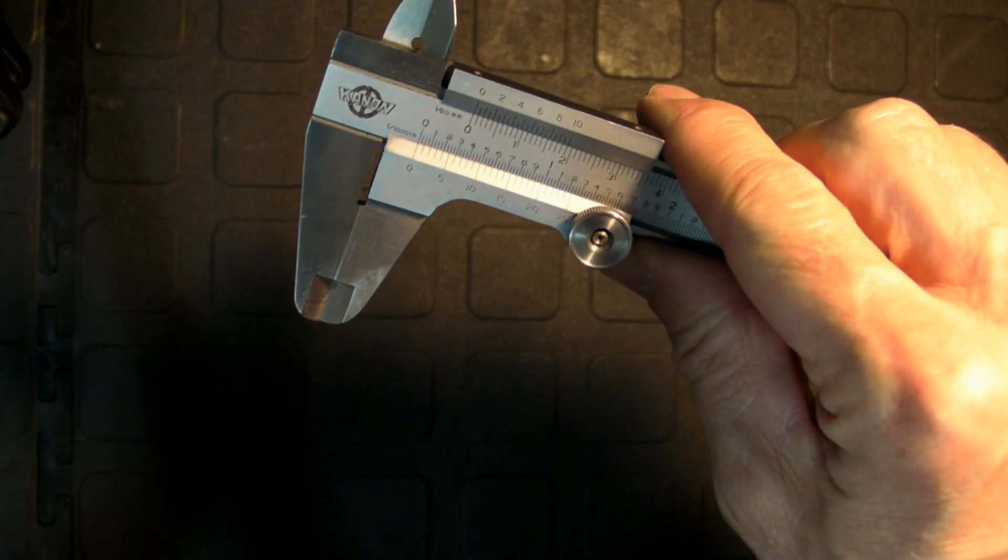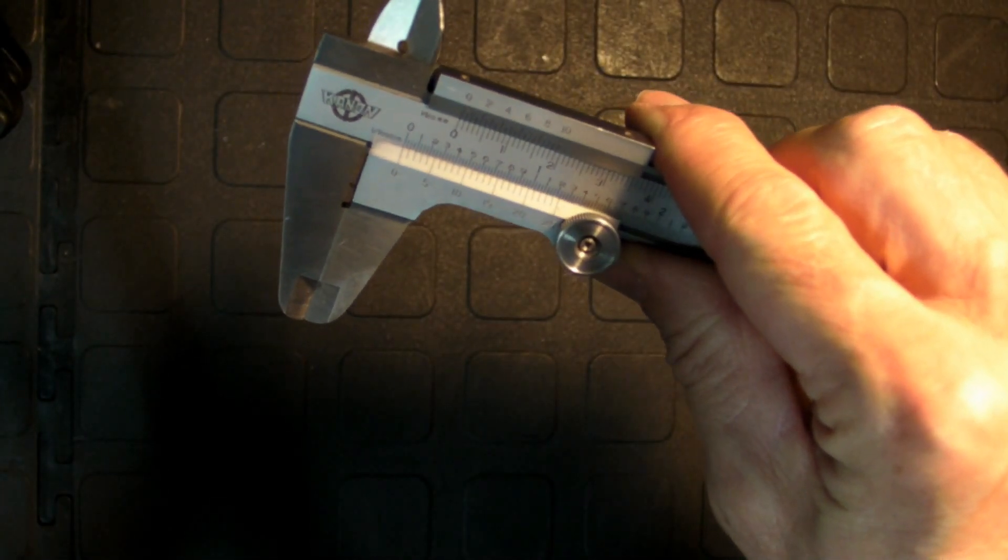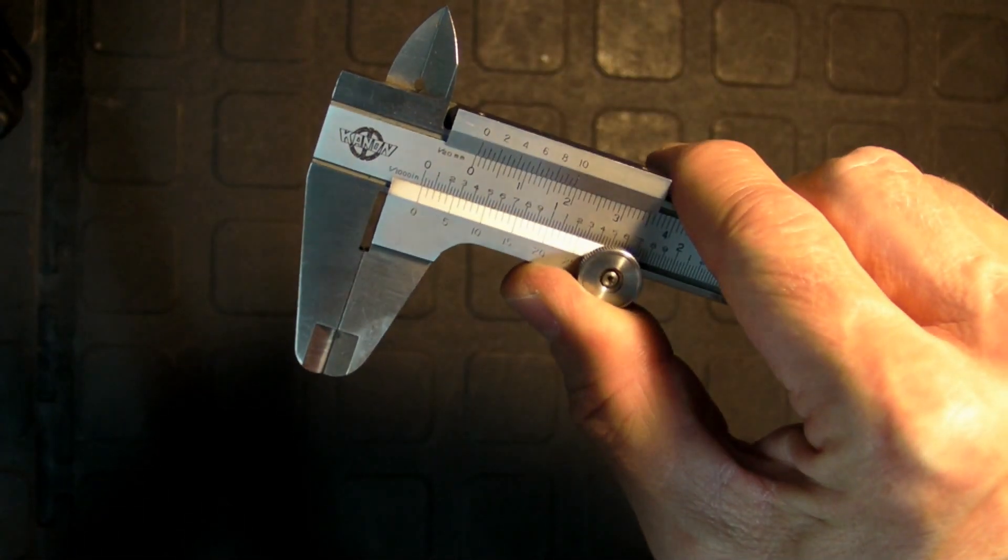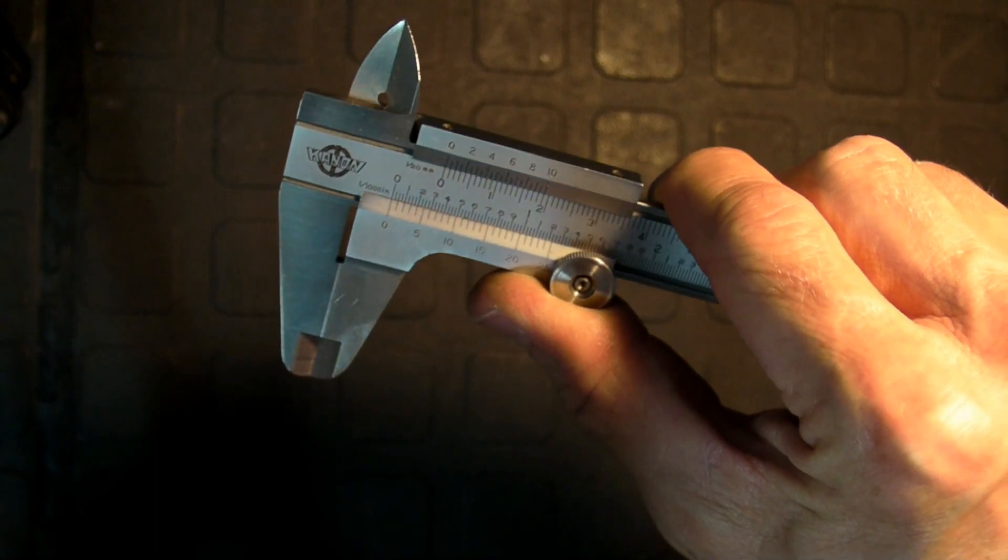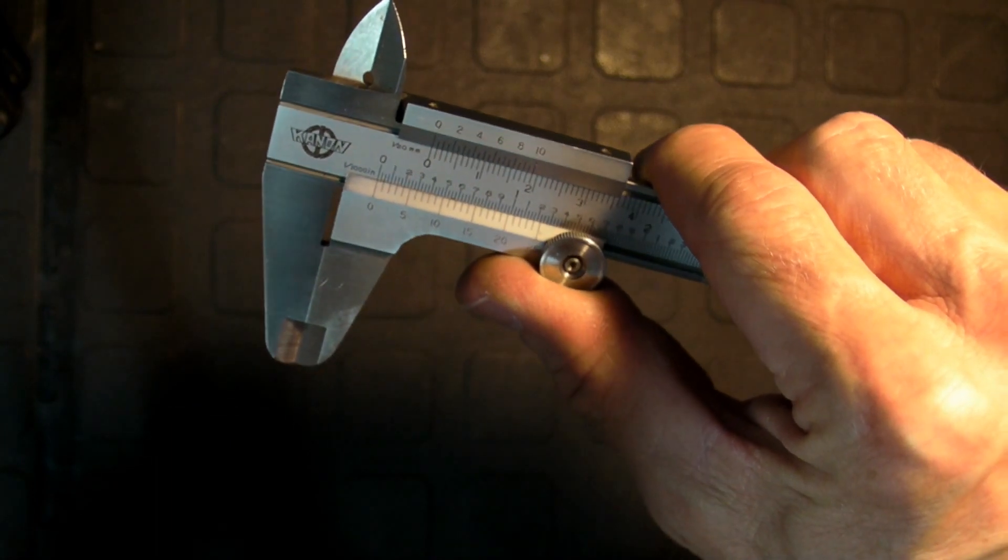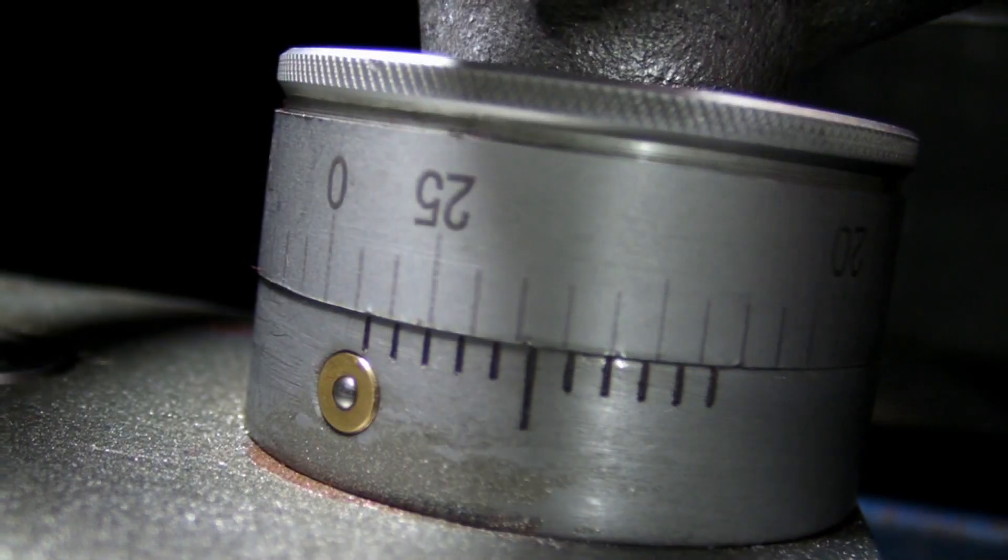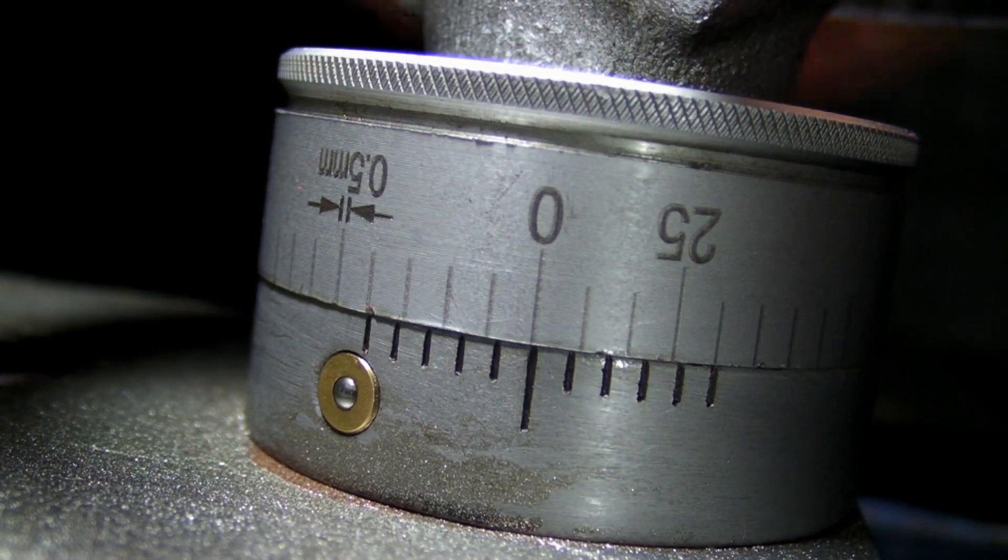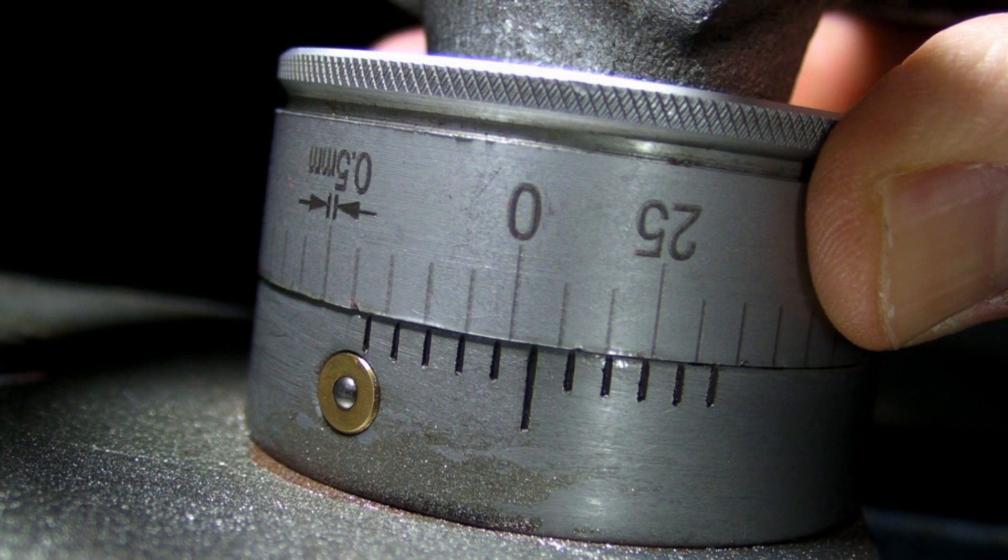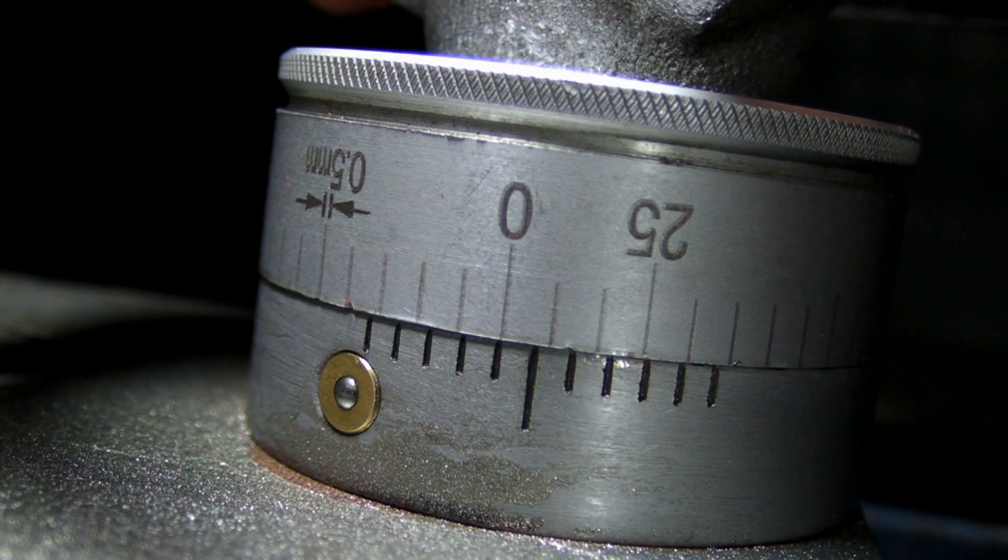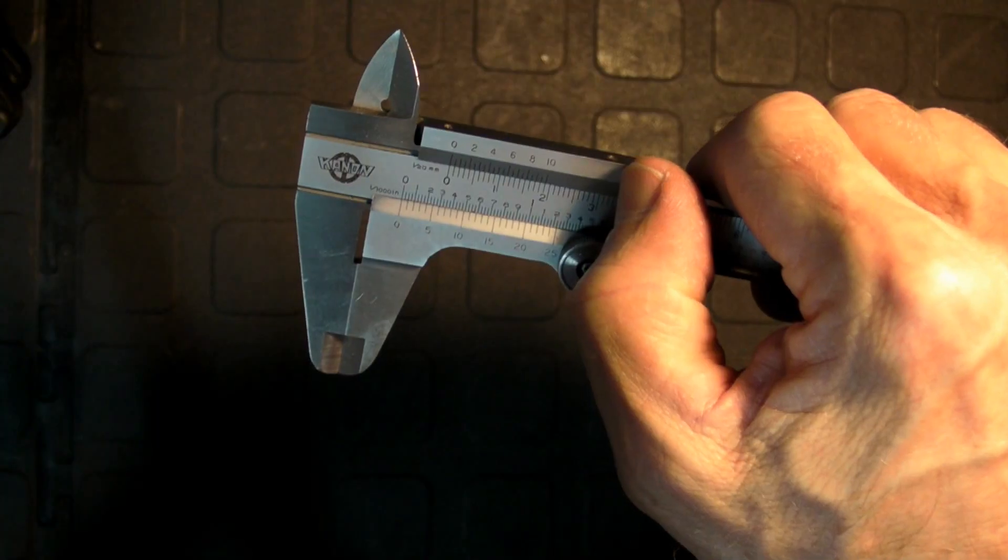A standard vernier can measure four different things. It can measure inside diameter, outside diameter, depth, and also a step. But that's not all there is to the story. I use a vernier on my lathe and on my milling machine. And the vernier scale that I've incorporated in my dial gauges can make a machine five, ten times more accurate. I've employed this technique on a number of my machines and builds.